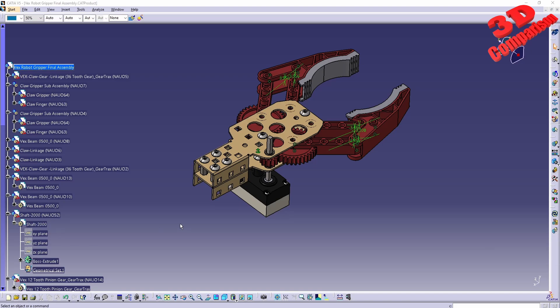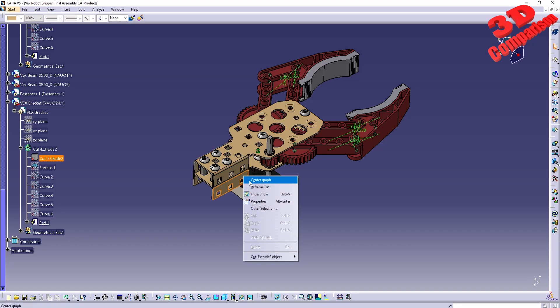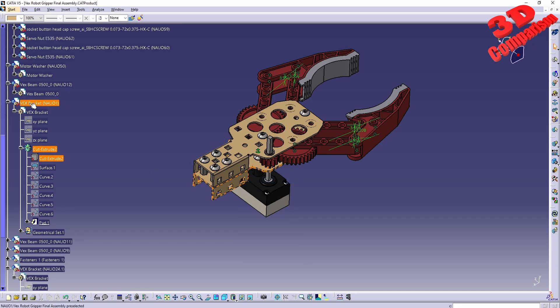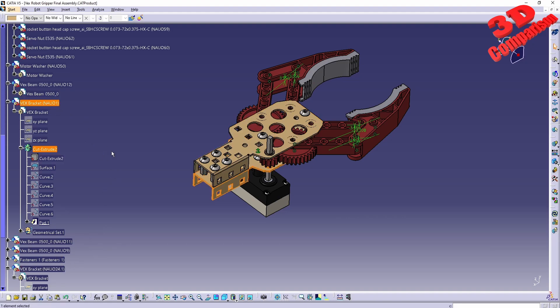Within CATIA V5 we can organize the product tree. I have a case study of a robotic gripper, and I would like this component — which I'll right-click and center graph, entitled 'Vex Bracket' — and the one underneath it, which is another Vex Bracket, to be under the same sub-assembly.